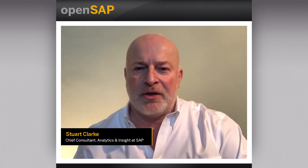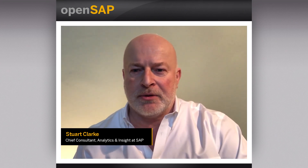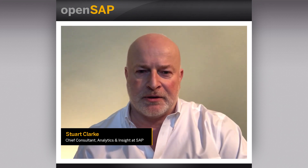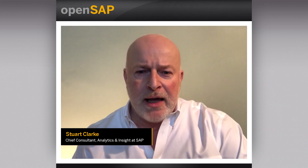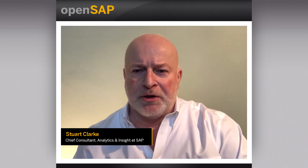Welcome to the final unit of the third week of our OpenSAP course, Getting Started with Data Science. Here, we're going to take a look at Regression and Classification.